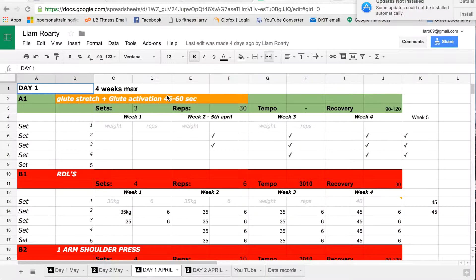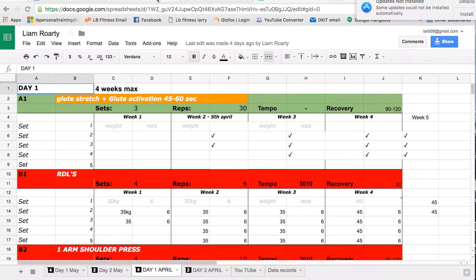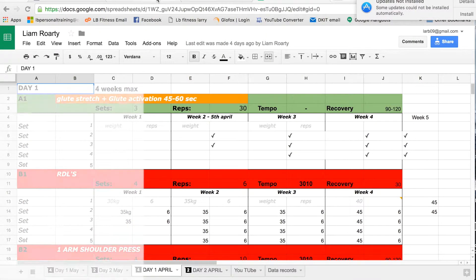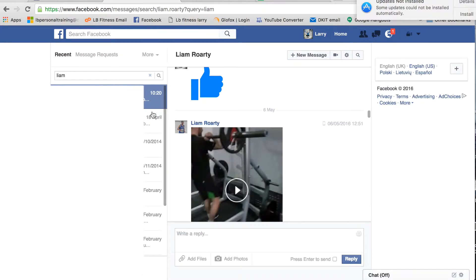Within that session, we find out what movement issues you have, and then from there we design your program depending on the movement issues, your personal weaknesses, and what your goals are.